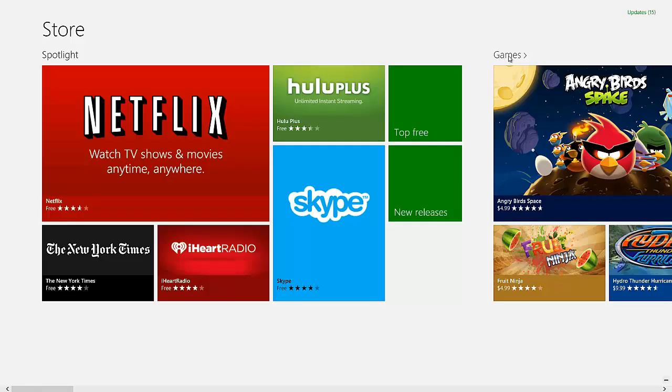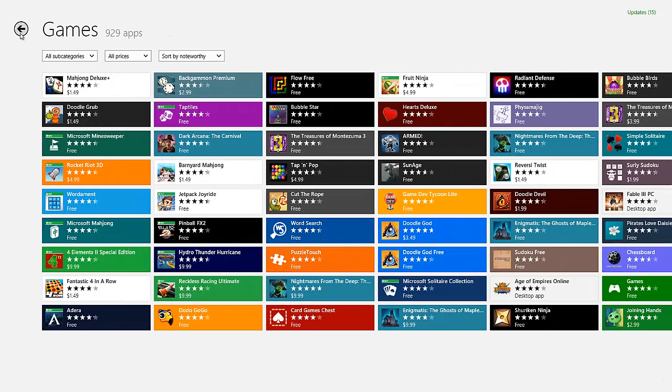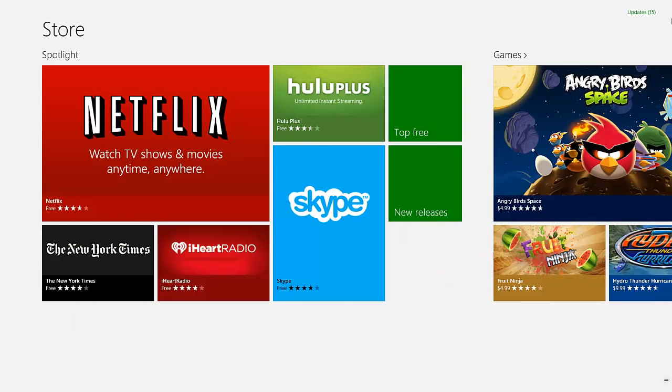But it's a lot better in my opinion. And there's games also which you can download and buy. It's like the Android App Store except it's from Microsoft.